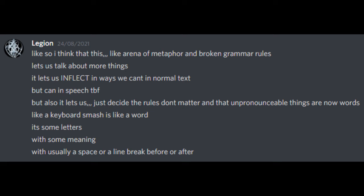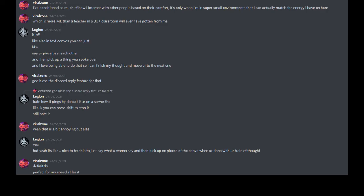This is also very similar to the thing I was saying about PTSD in Vampyr. Fortunately for those two characters the term shell shock was around, although only four years old, even though the term PTSD wasn't. But there's a whole history to how it was treated and understood that I won't go into in detail. Like so I think that this like arena of metaphor and broken grammar rules lets us talk about more things. It lets us inflect in ways we can't in normal text, but can in speech to be fair. But also it lets us just decide the rules don't matter and that unpronounceable things are now words. Like a keyboard smash is like a word, it's some letters with some meaning, with usually a space or a line break before or after.